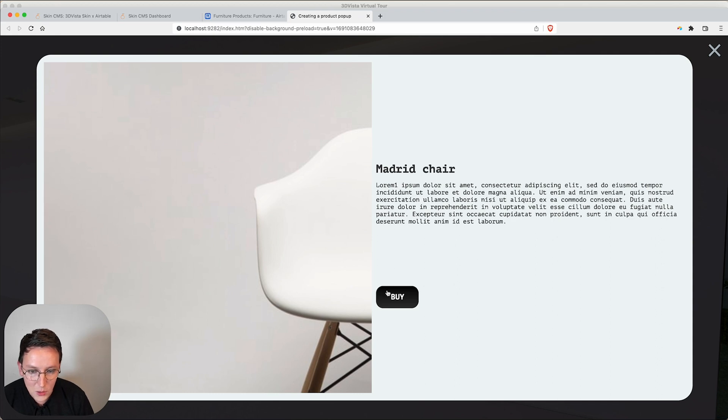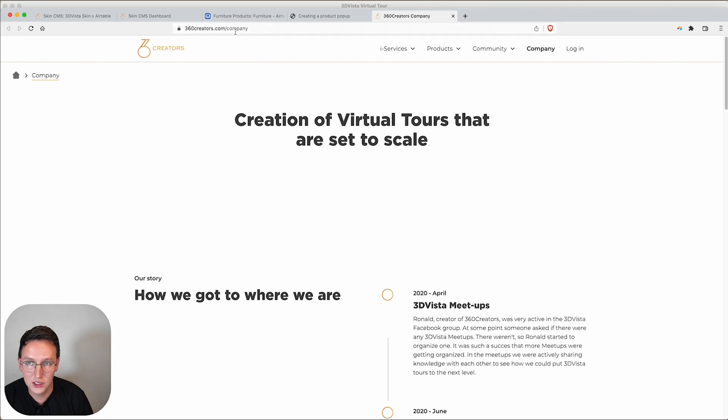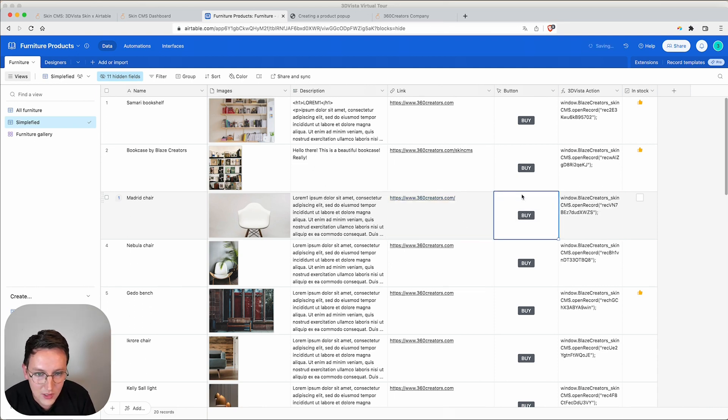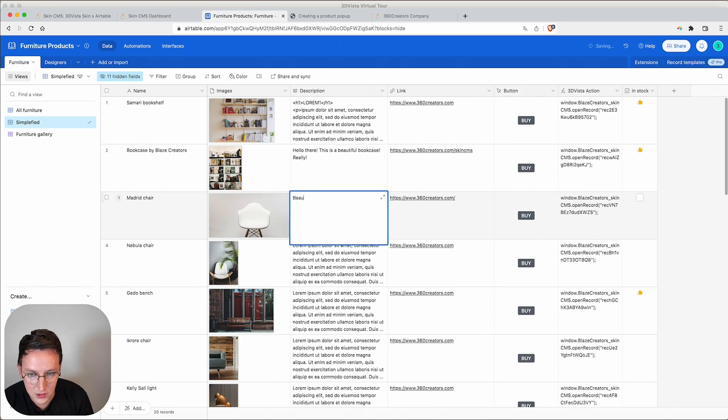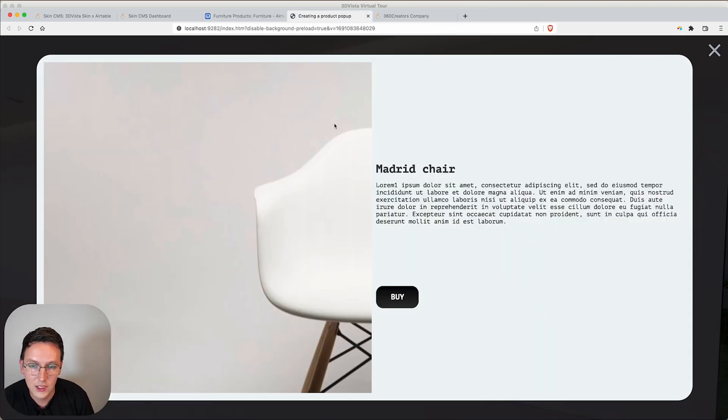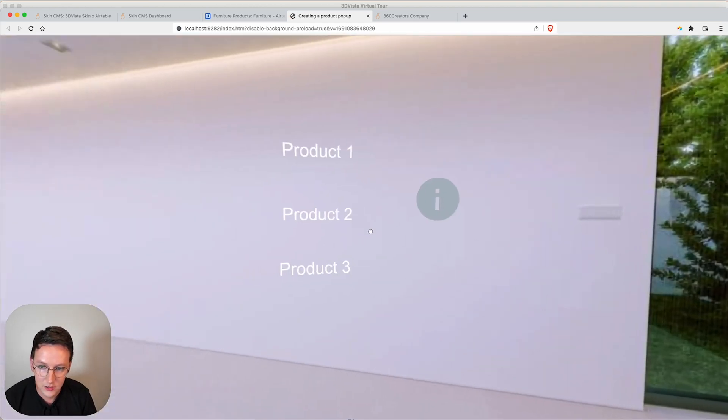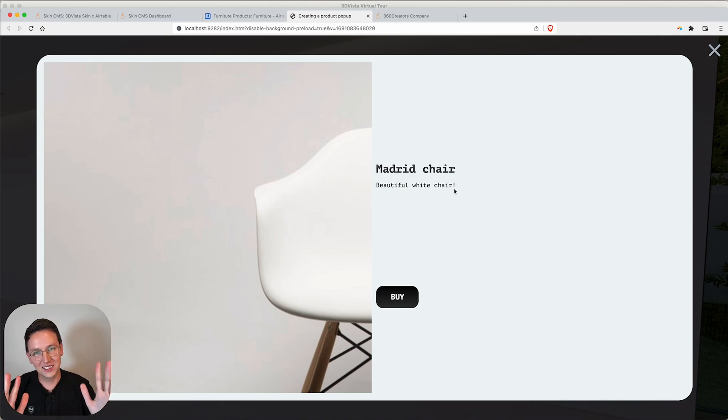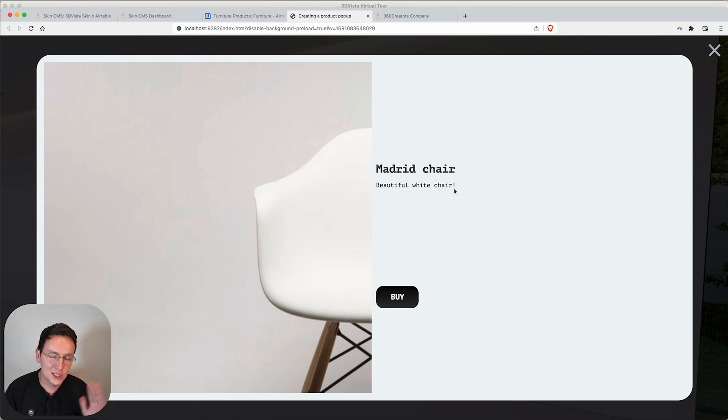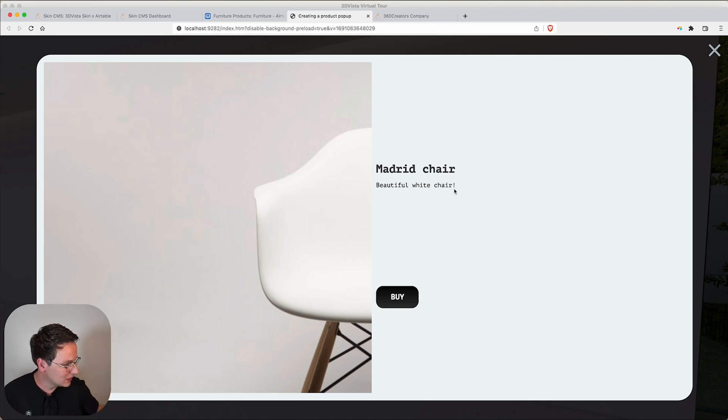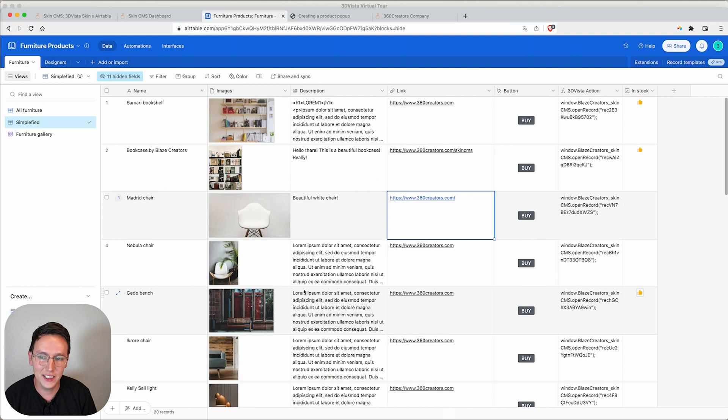We click on the link Buy and it shows up 360creators.com/company. Let's just change this link over here and let's just change the description to Beautiful White Chair. Now the only thing we need to do is basically refresh the tour. Click Product 3 and boom, it's that fast. A change has been made. There's no need right now to open up your 3D Vista project to correct the things, then publish it again, upload everything back to the server. No, it's that fast—you change it inside Airtable.